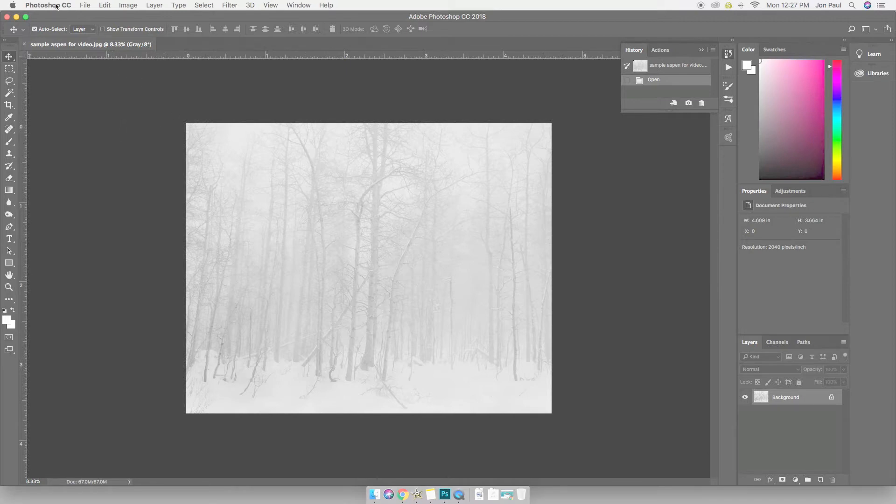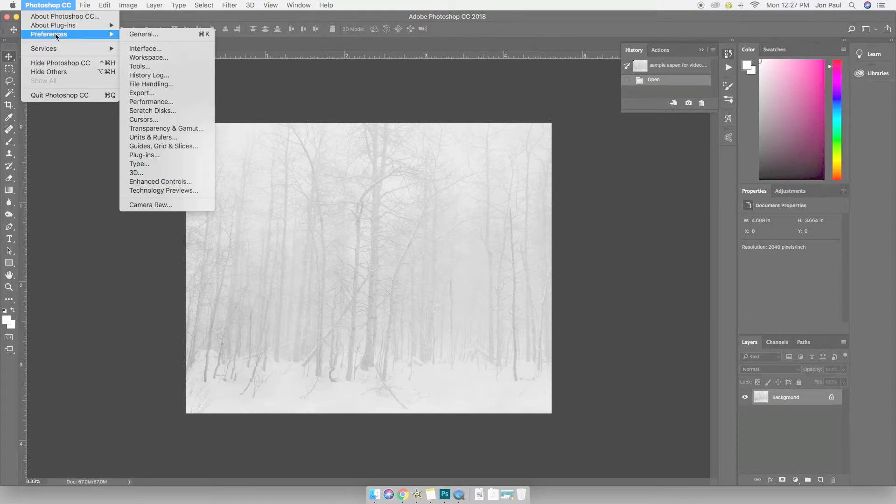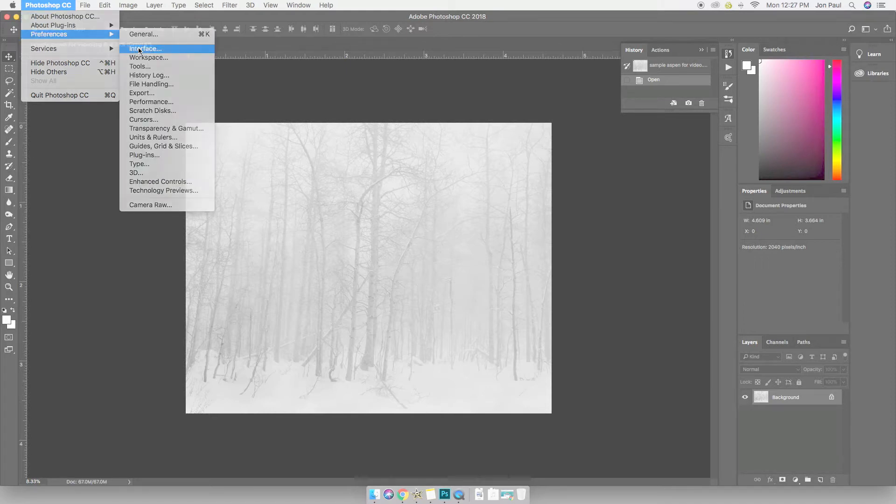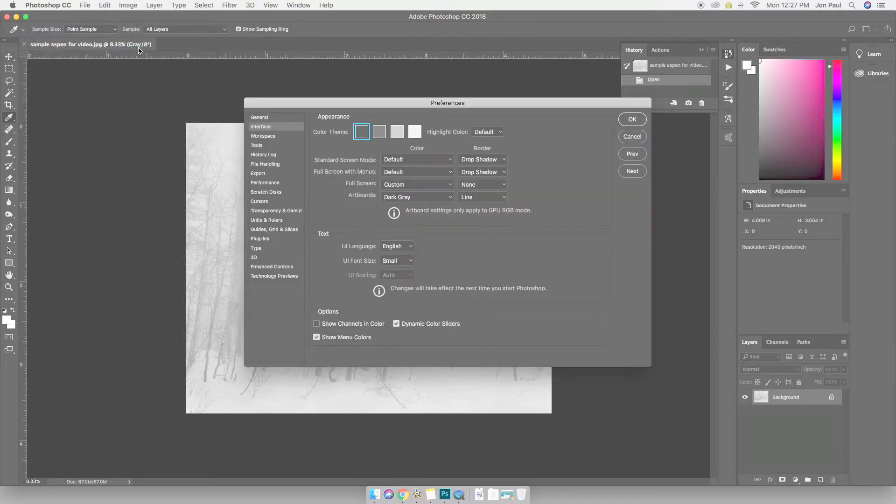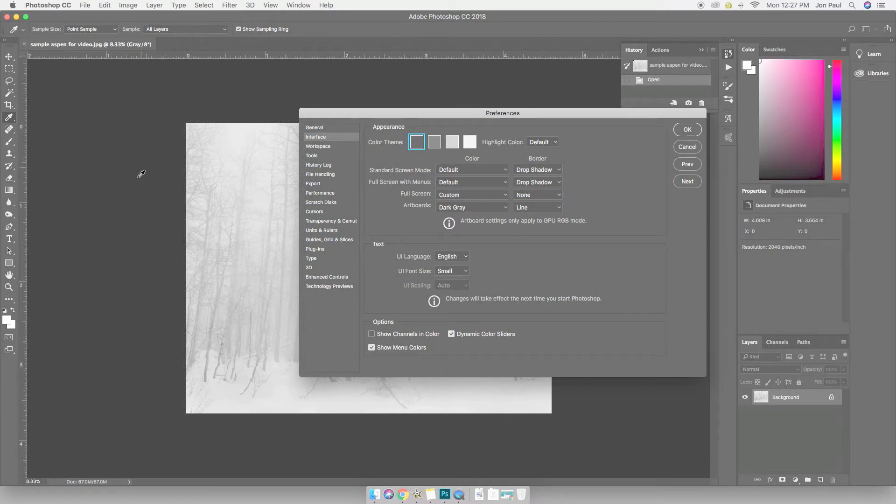In Photoshop CC, I'm going to go up and click on Photoshop CC in the upper left, go to Preferences and drop down to Interface and click on that. This is going to bring up our standard screen mode which we see right back here. And I have chosen to go with black for that.